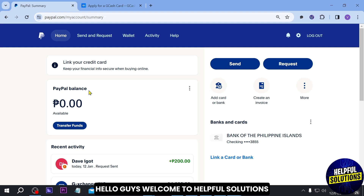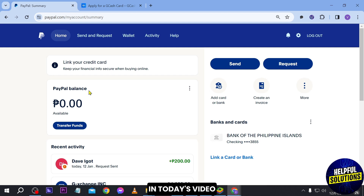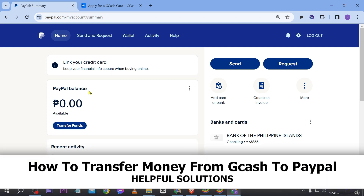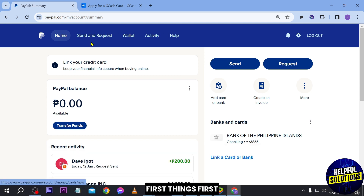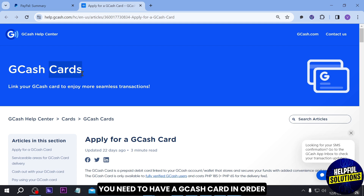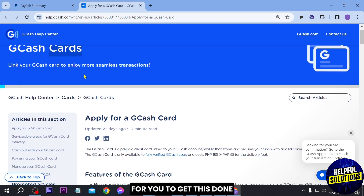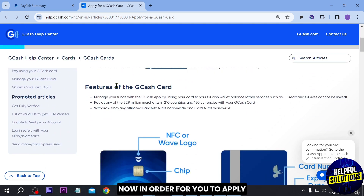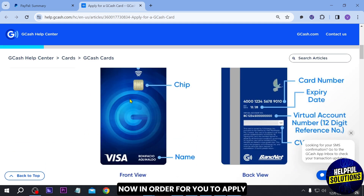Hello guys, welcome to Helpful Solutions. In today's video, I'm going to show you how to transfer money from GCash to PayPal. First things first, what we are going to do is apply for a GCash card. You need to have a GCash card in order for you to get this done.